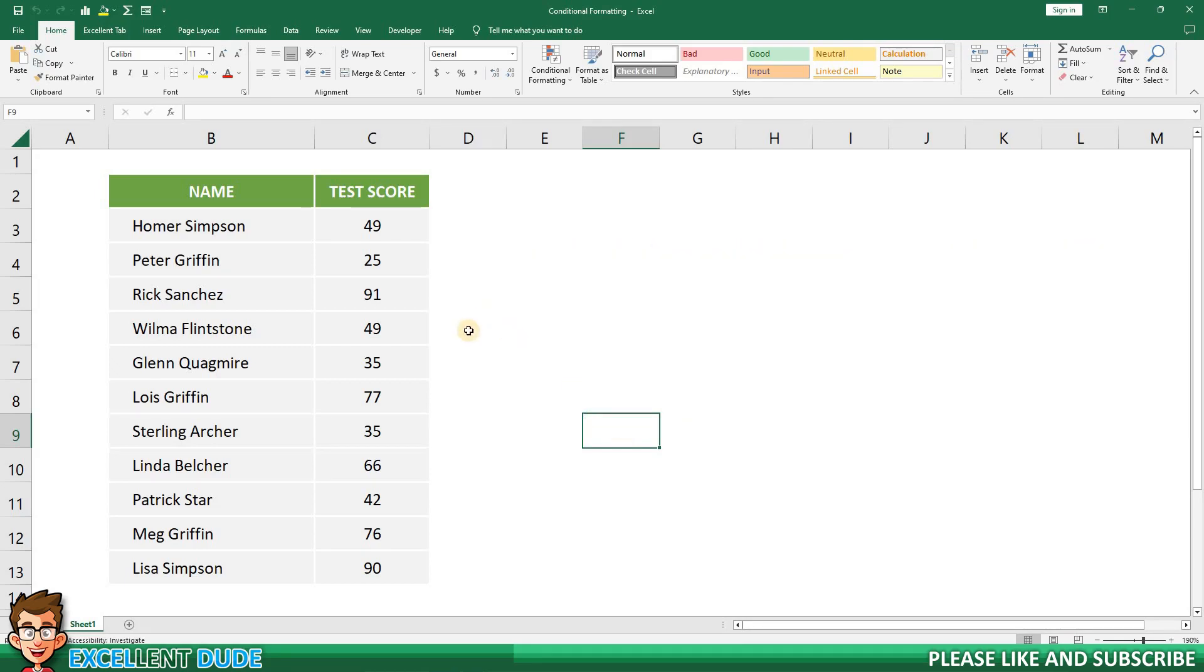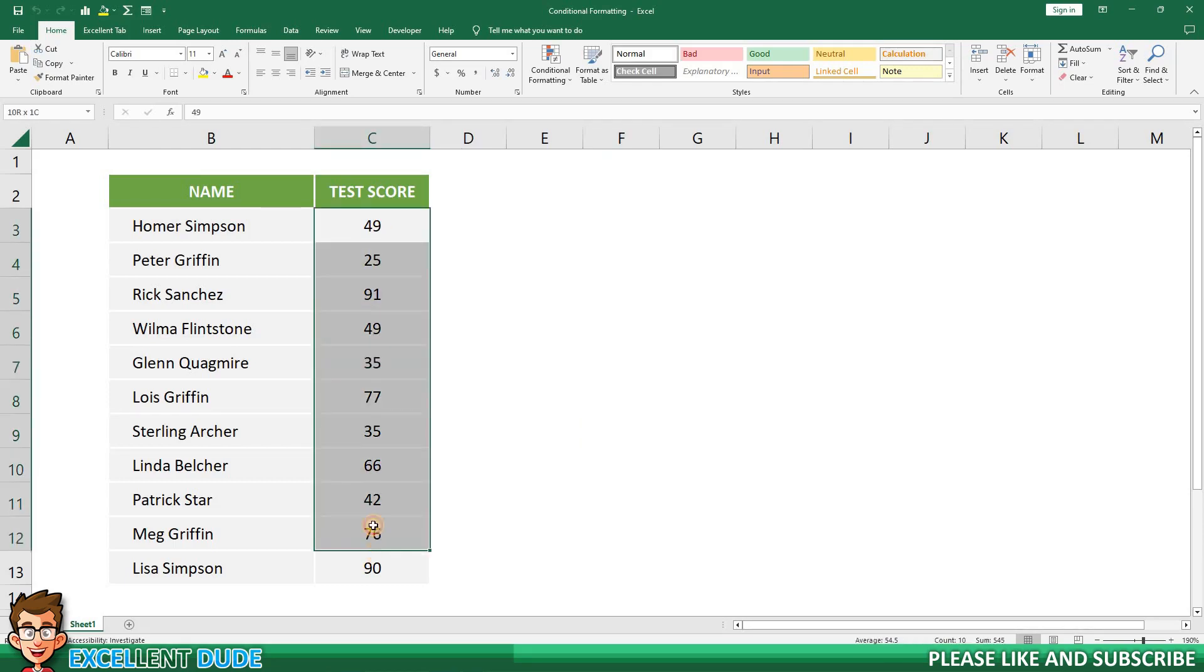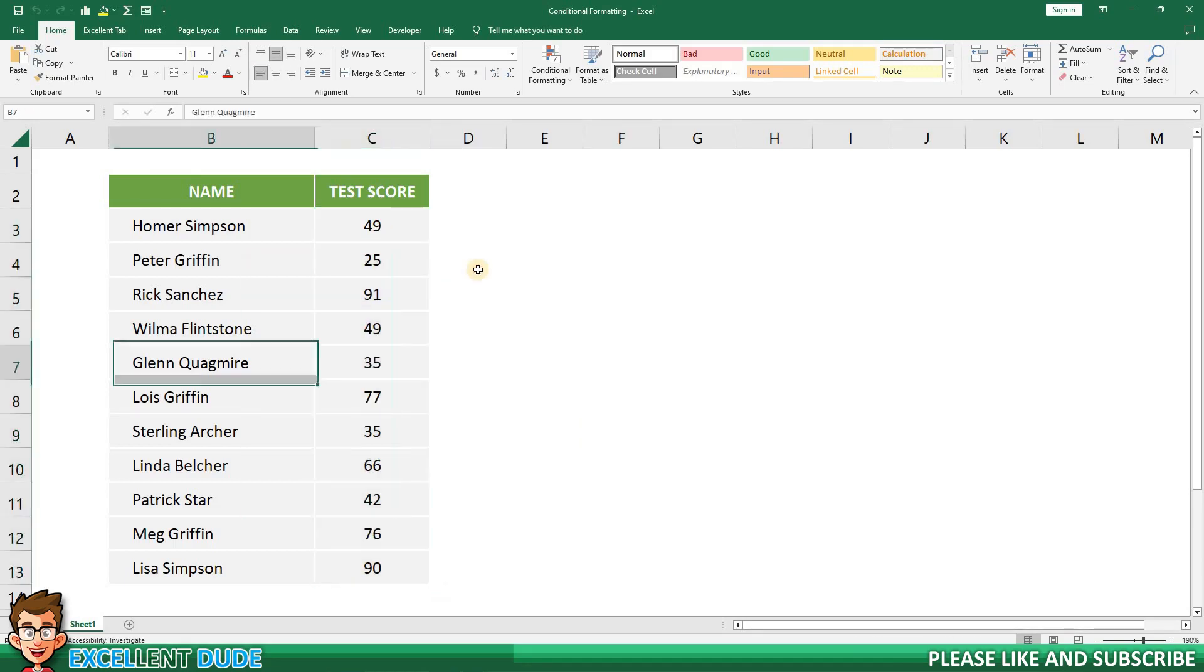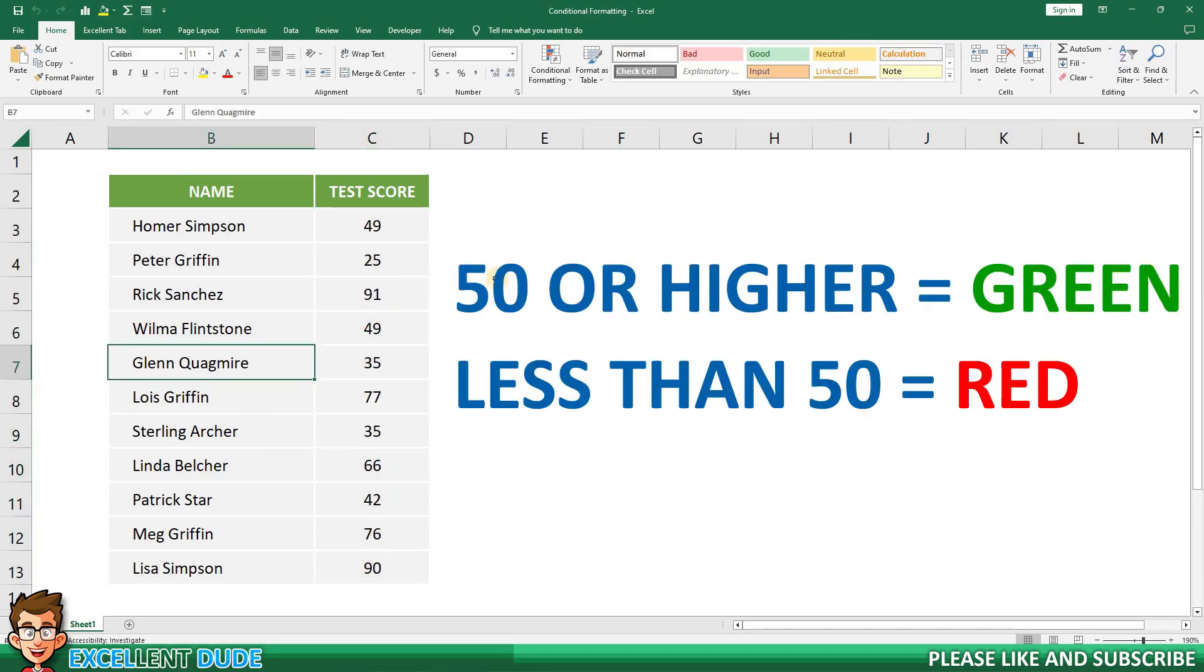On my sample worksheet I have the test scores for some students. My goal is to have the test scores of 50 or higher be highlighted in green and the scores of less than 50 highlighted in red.